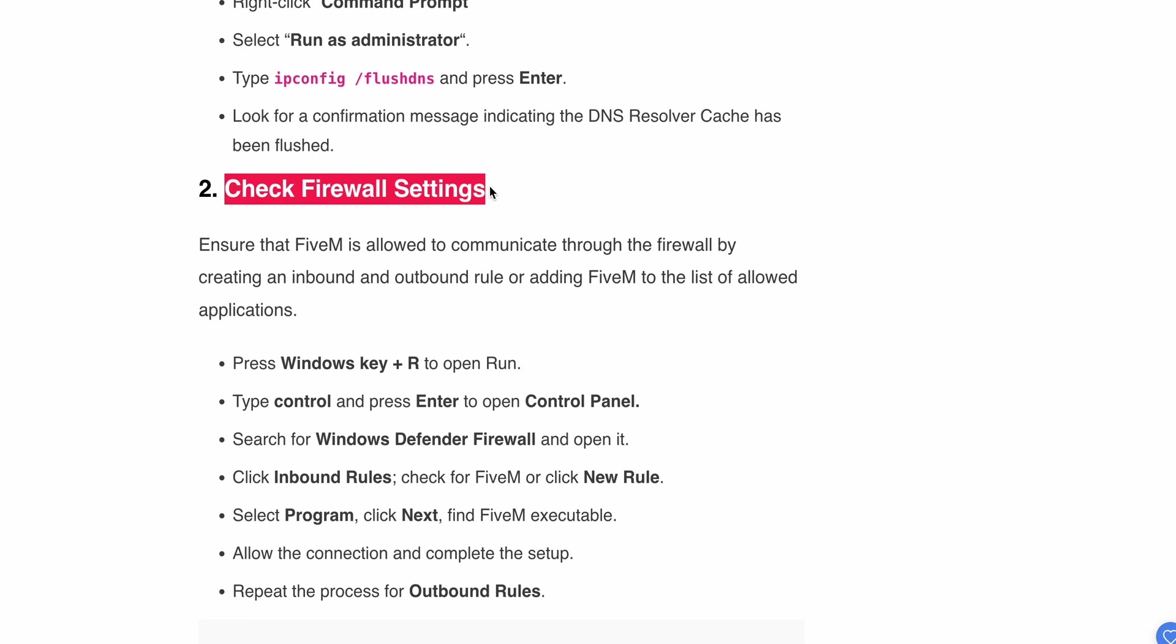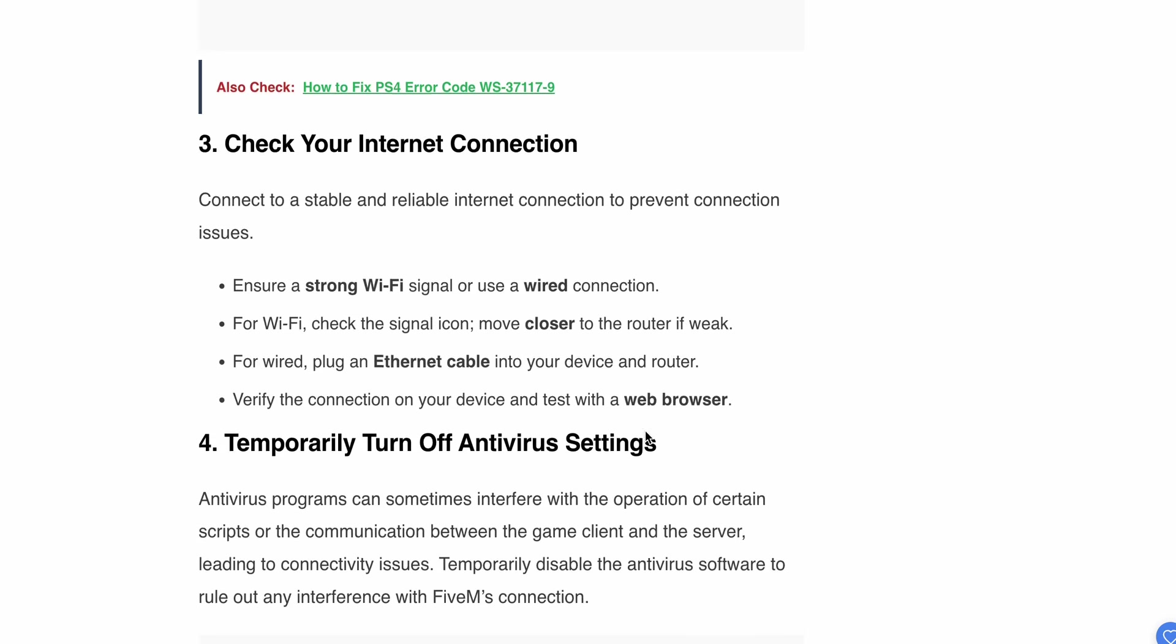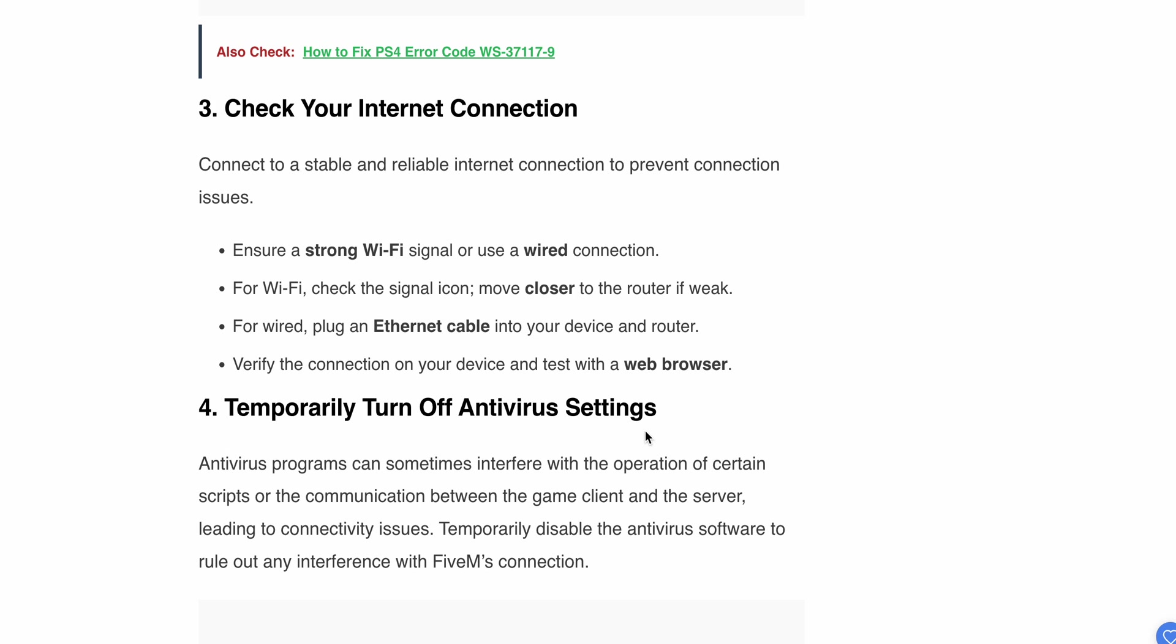If this step works properly, try reopening the game. If you're still having problems, move to the third step.